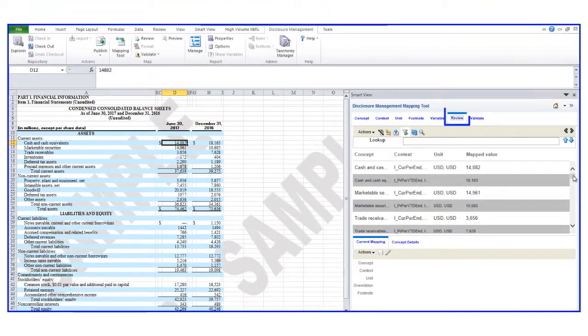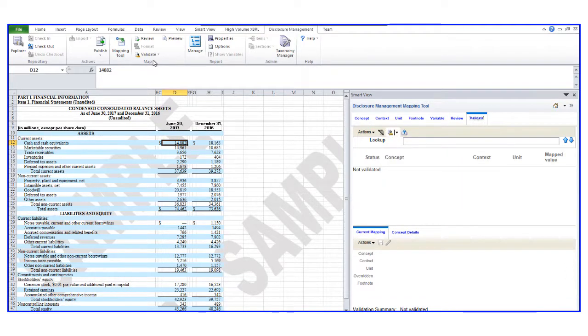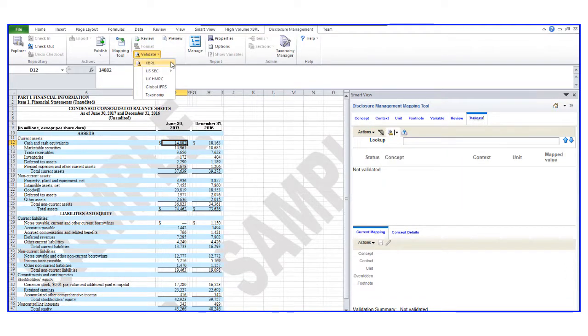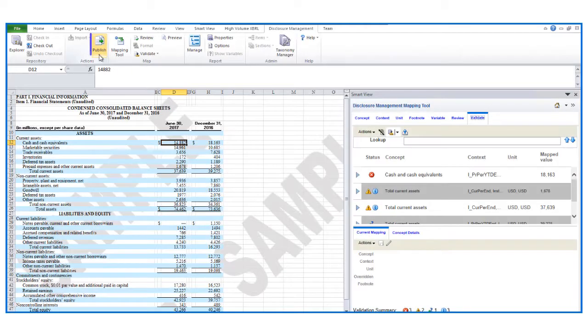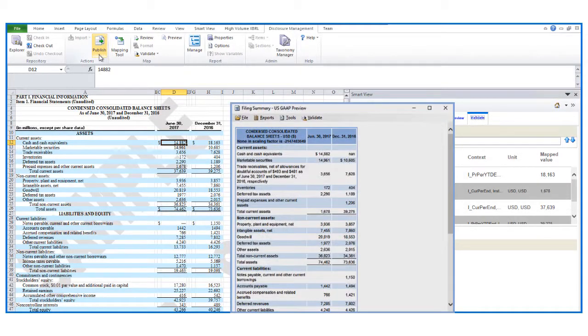You can see mapped values on the Review tab. To ensure tagging is correct, validate to fix any errors before checking the doclet in, publishing an IXBRL or XBRL, and reviewing the filings summary.